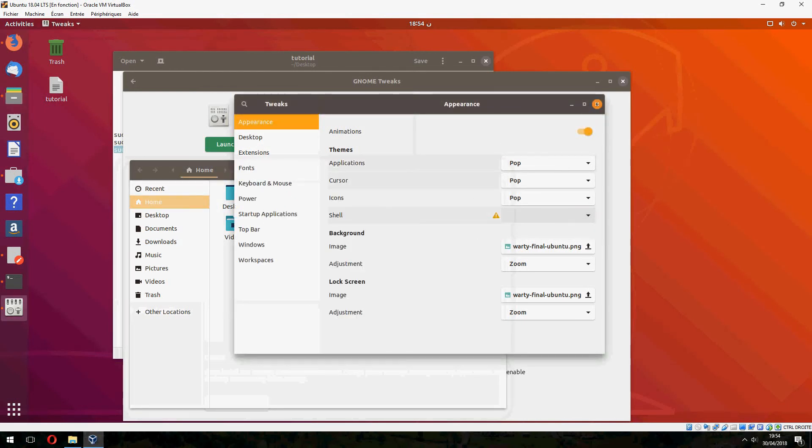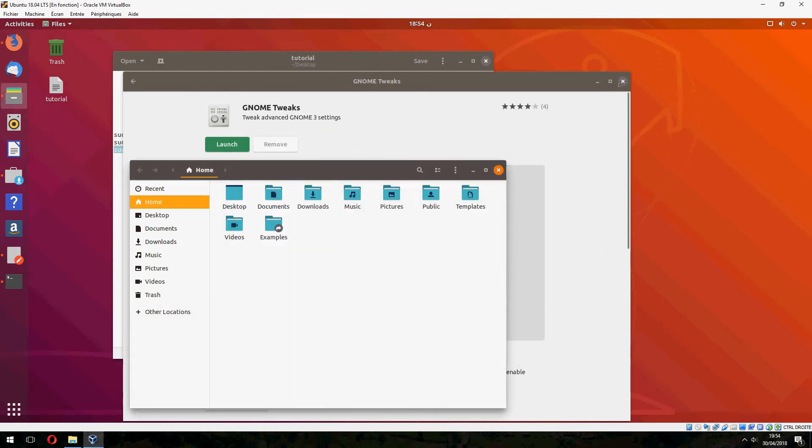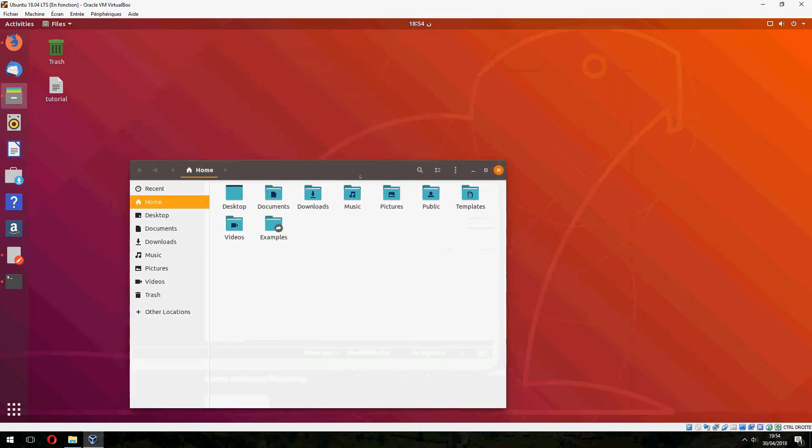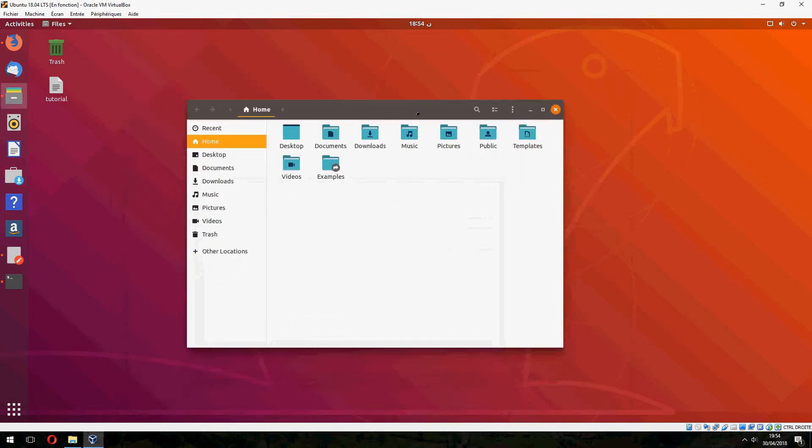So this is how to install Pop OS X on Ubuntu 18.04. Thank you for watching and don't forget to subscribe to the channel. Goodbye.